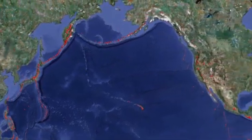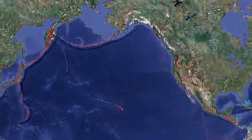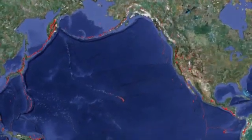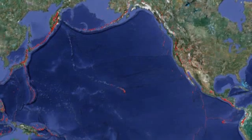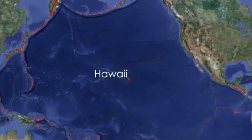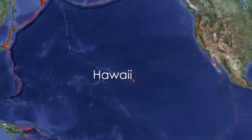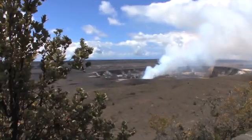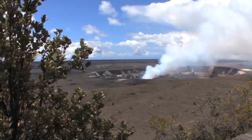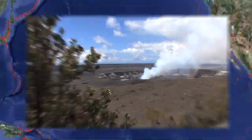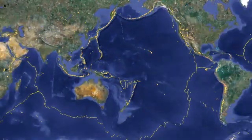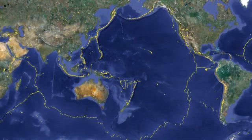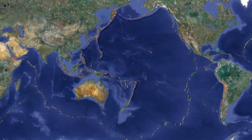Volcanoes also occur far from plate lines in hot spots where the Earth's crust melts. Hawaii's volcanoes are examples of such hot spots. Volcanoes exist on all continents except Australia and also form in ocean trenches.